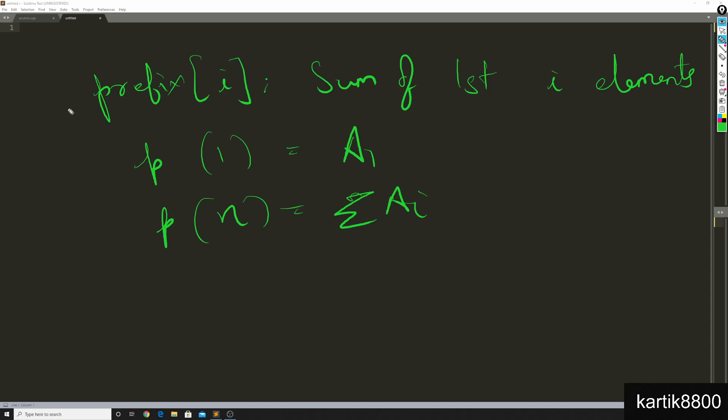So if I define prefix of i to be this and I have an array named prefix where I have the values for prefix 1, 2, 3, so on to prefix n, then I claim that I can solve each query in big O of 1 time.